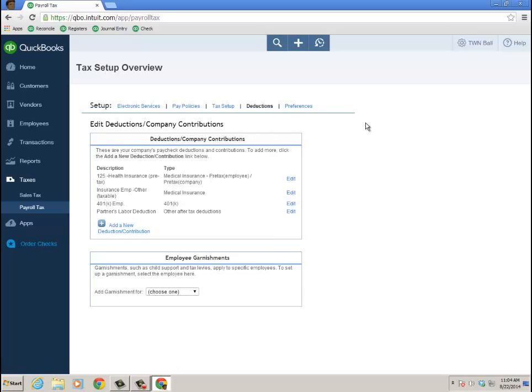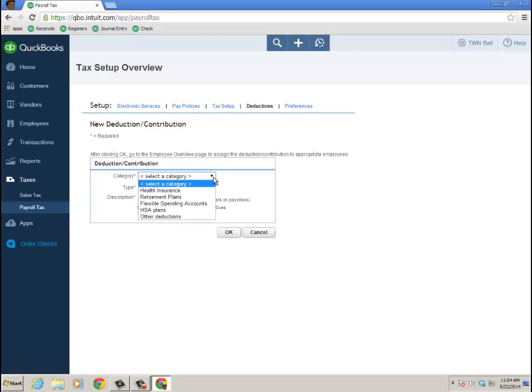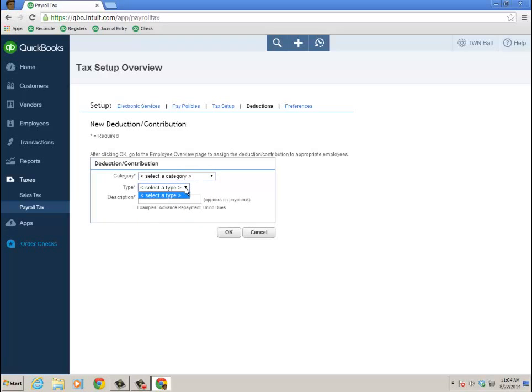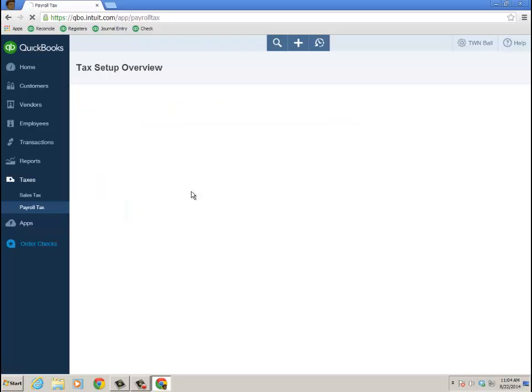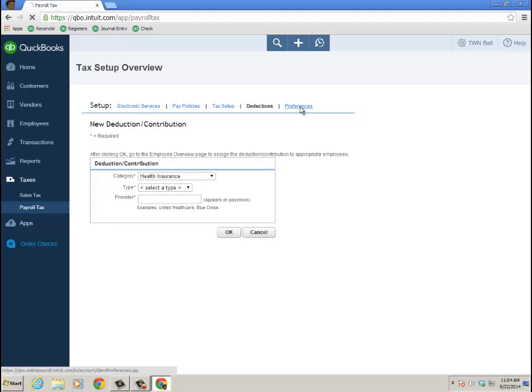Here's the deductions that I have, and I can add a new deduction or contribution, and we'll just take a look if I add a new one. The different categories you have, whether it's health insurance, retirement plans, flexible spending accounts, HSA plans, other deductions, and then of course the type based on that. So if I did health insurance, then I'd have some options there, the particular provider.